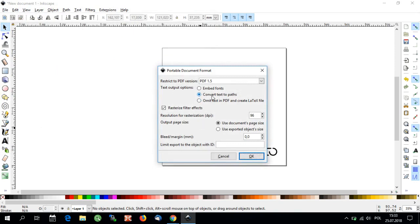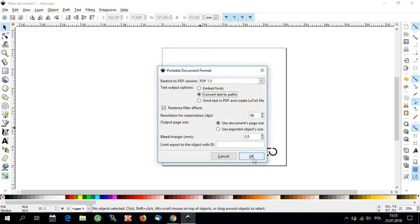Select Convert Text to Paths in the Text Output Options. The rest of the settings should be kept as default. And there you have it. You've created a vector file.